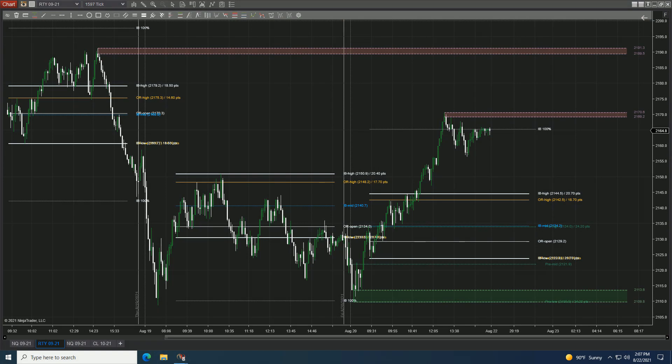Greetings traders. Sam here from Tradedevils.com and Tradedevilsindicators.com. Today we're looking at our support and resistance indicator. I have in front of us a 1597 tick chart of the Russell 2000 — the September RTY. I have our initial balance indicator on the chart just to frame the day, along with our custom toolbar.